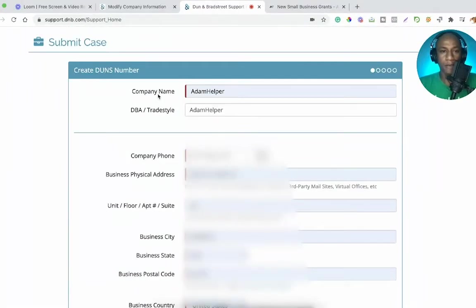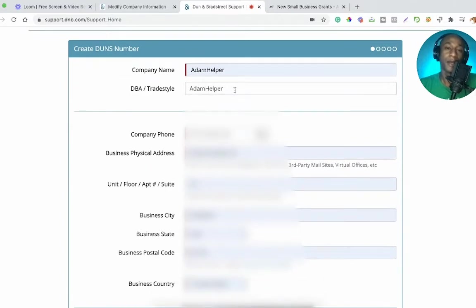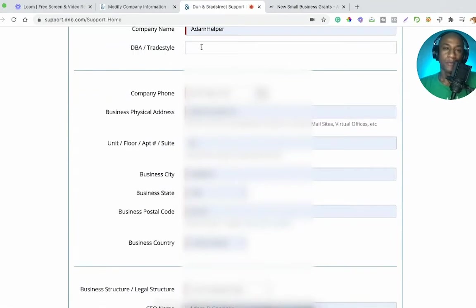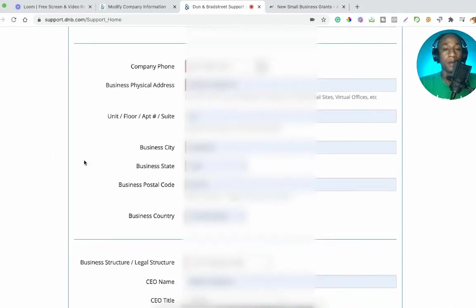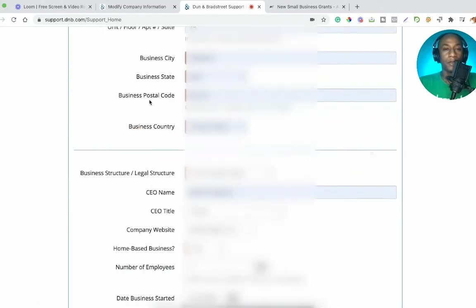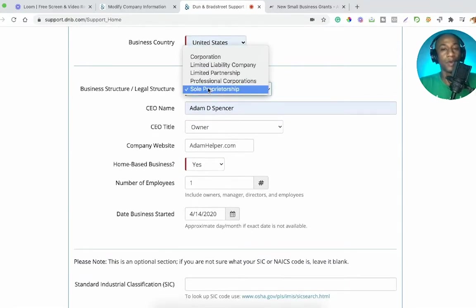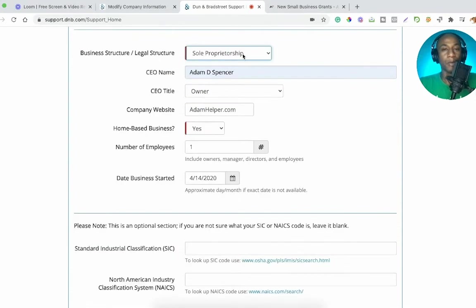So create your DUNS number. You'll have your company name, your DBA trade style name — if you're actually a business you might have a company name and a separate DBA for your actual company. Phone number, business physical address which is your home address, your city, your state, postal code, business country, business structure — most of you watching this will have sole proprietorship, though you might have an LLC potentially as well.